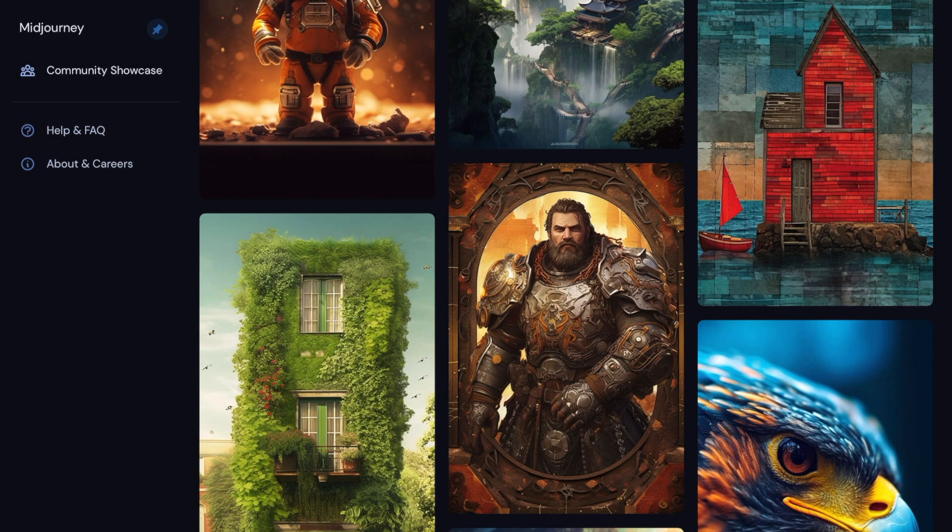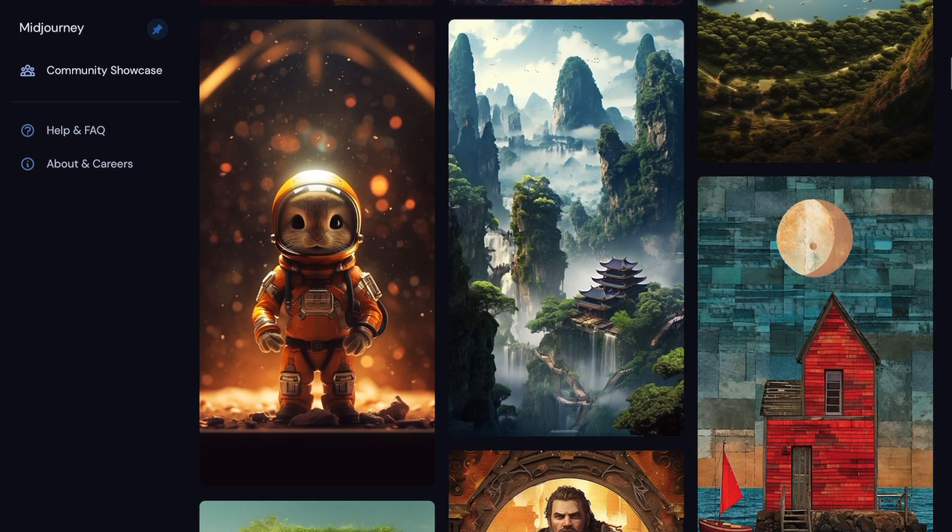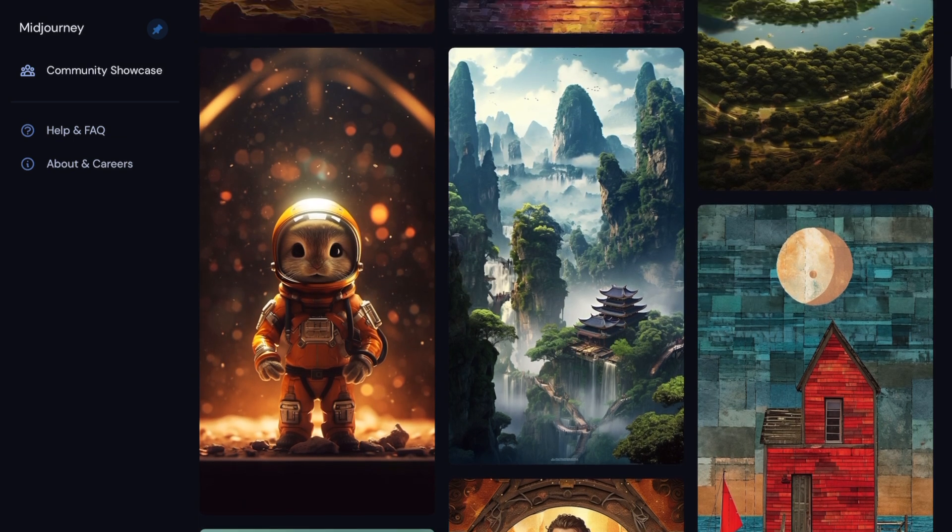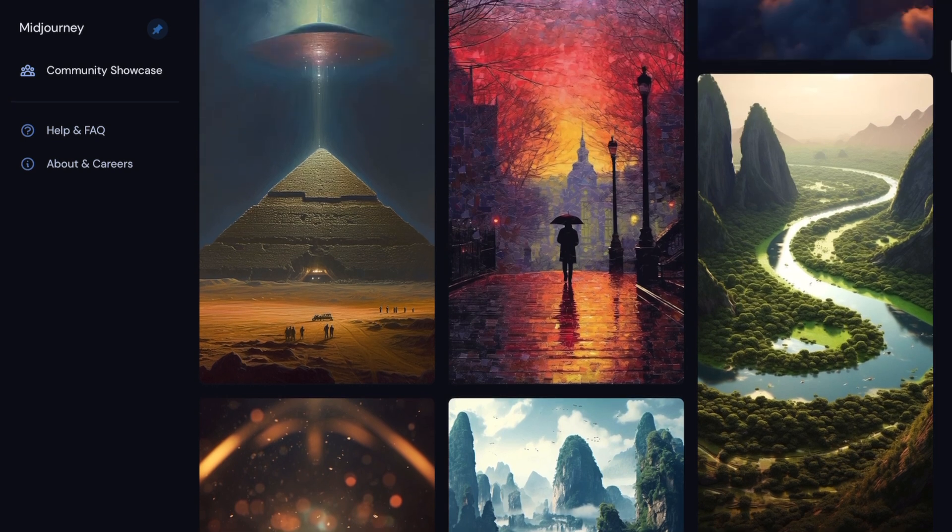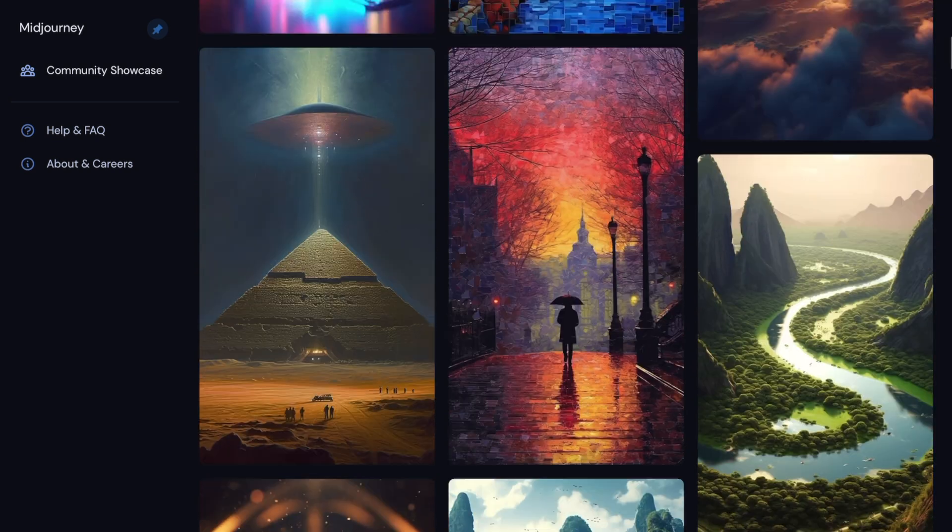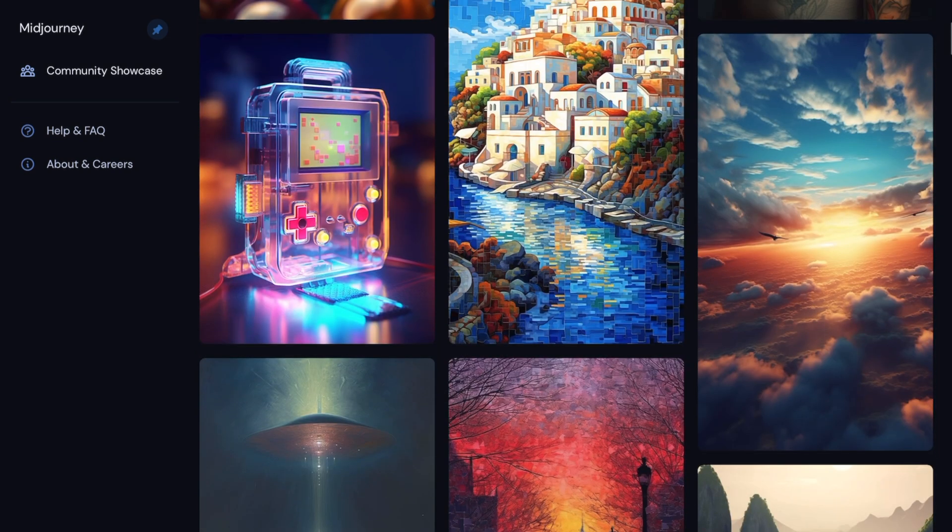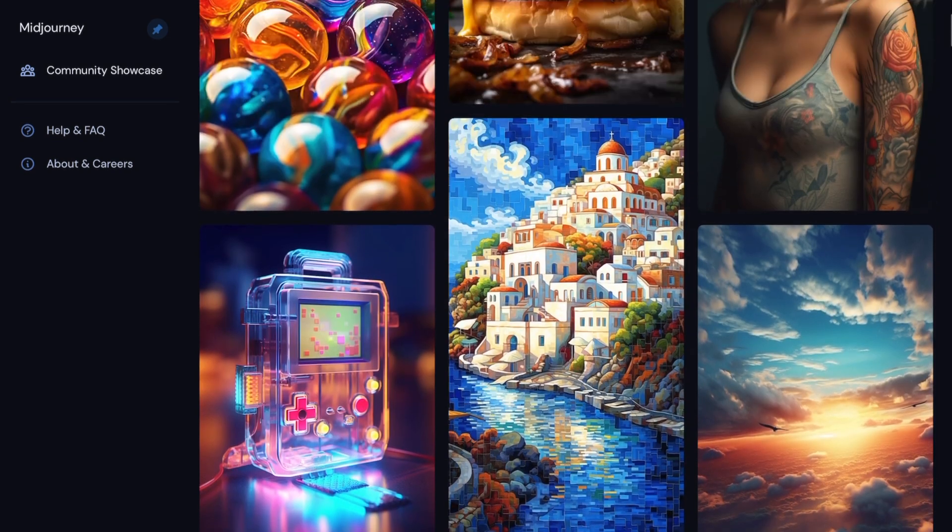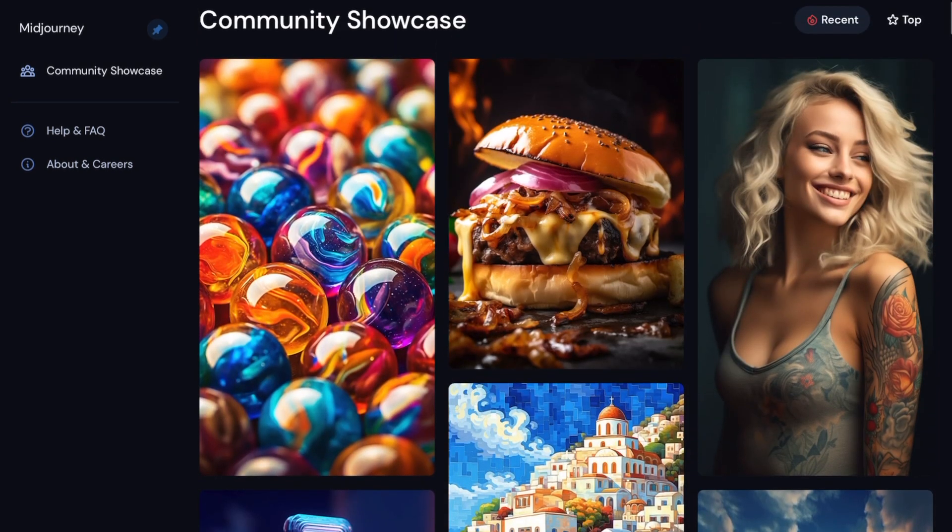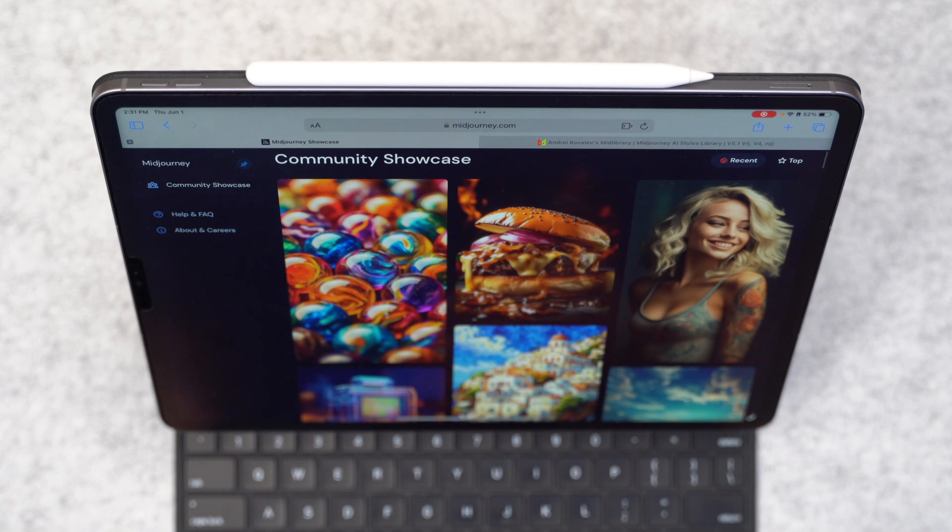So what we're going to do today is go through using an app called Midjourney, which is a program that uses AI to create some pretty stunning images. This is kind of a sample of the community showcase right there and what people have been making.